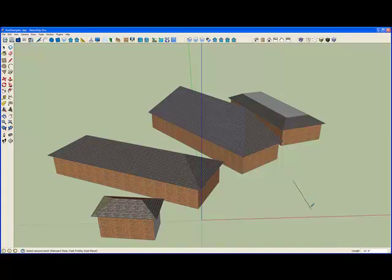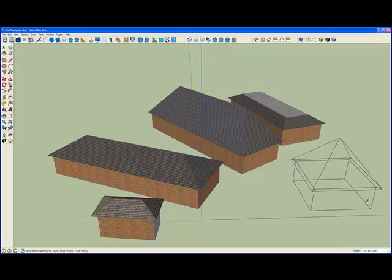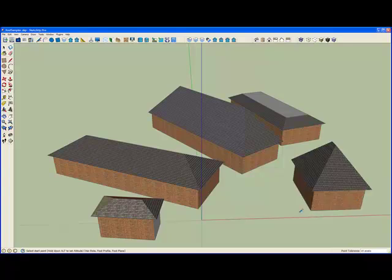And I currently have mansard. I'll change back. You can change it in the middle of defining it. And now you see the roof slope matches what I set by measuring the slope of this.